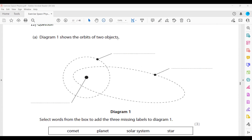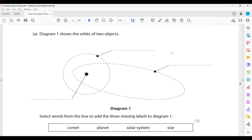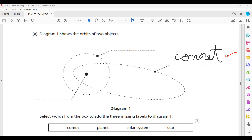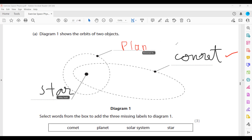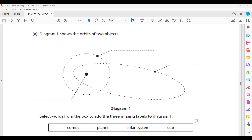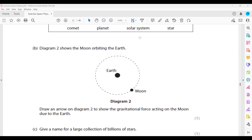The next question is similar. There are words in a box. Diagram one shows the orbit of two objects. Select a word from the box to add the three missing labels of diagram one. The labels are: comet, planet, and star, because they are all moving around the star. A comet has a more eccentric path compared to a planet. When solving questions related to a planet, we consider it circular because we apply speed equals distance divided by time using a circular path.